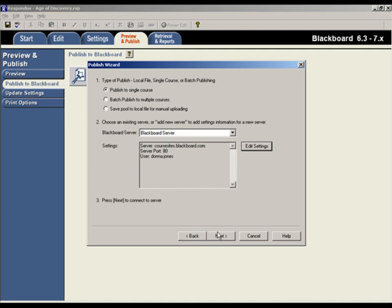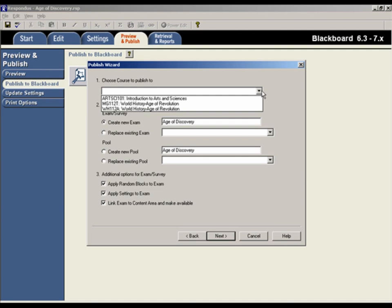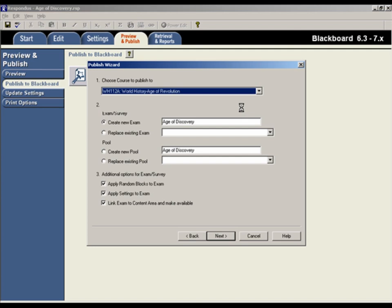Now click Next to continue. Your Blackboard courses will be shown in this pull-down list. You would then select the course you want to use.